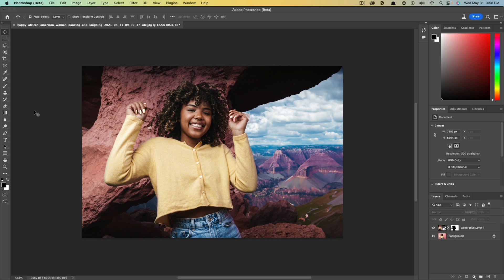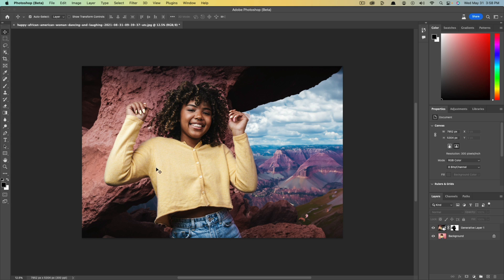Hello and welcome to another tutorial video. Today we're in Photoshop and I'm going to be showing you how to use their new generative AI tool to remove backgrounds from your photos and replace them with just typing a text of what you want it to be replaced with.